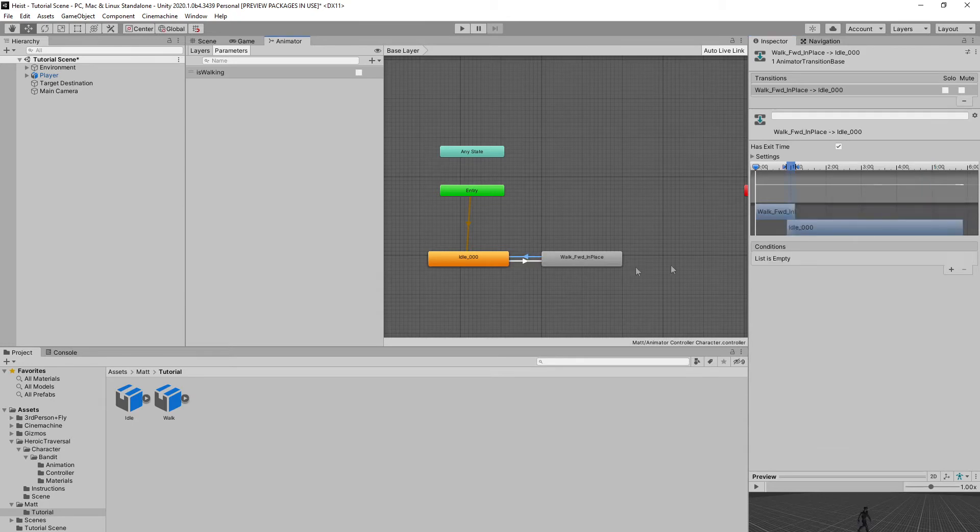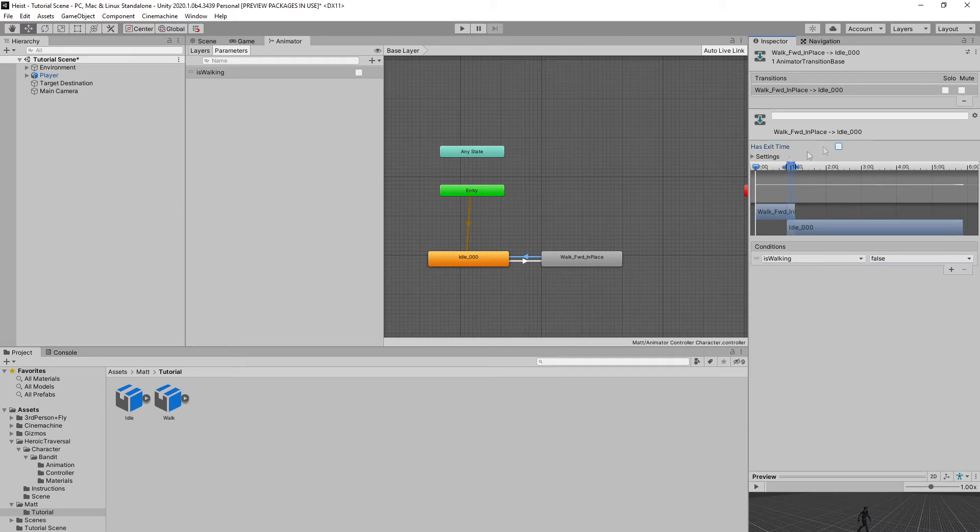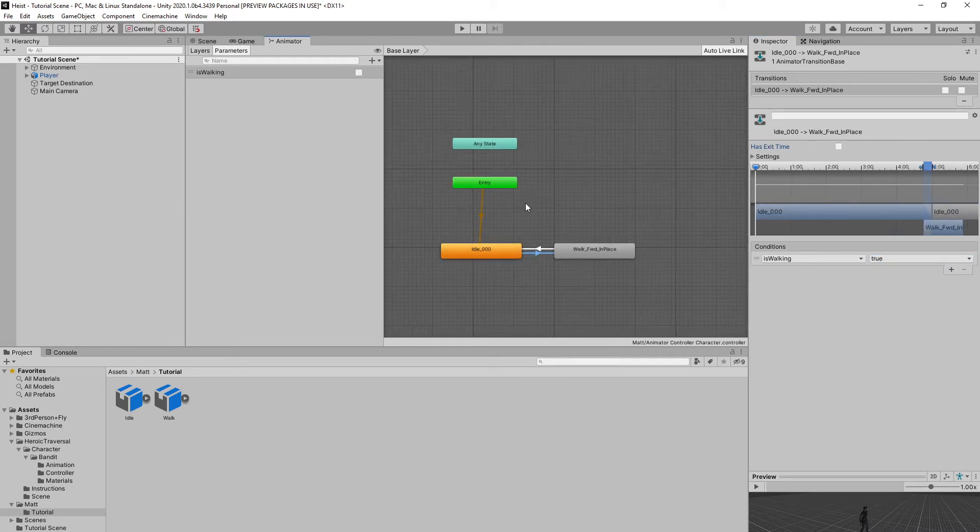And as well, this way, make sure that isWalking is set to false. We also want to uncheck has exit time, so that way it knows that it's stopping the animation immediately. And that is actually good to go.